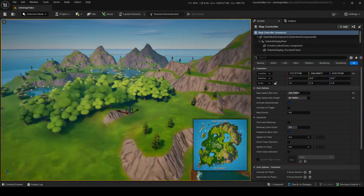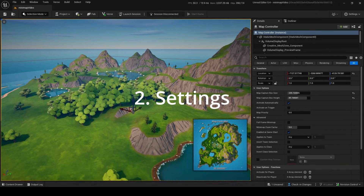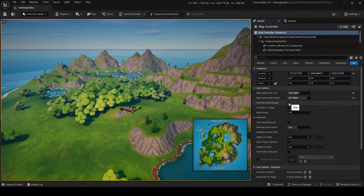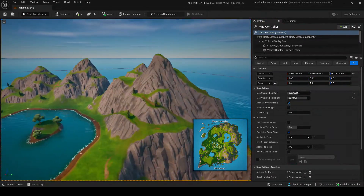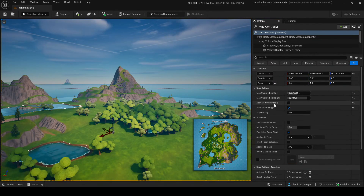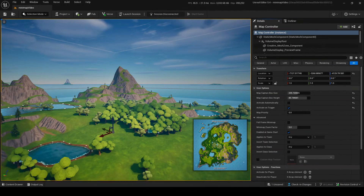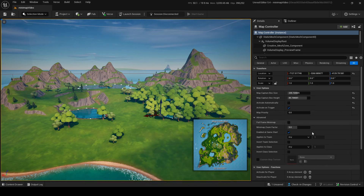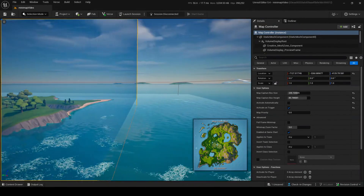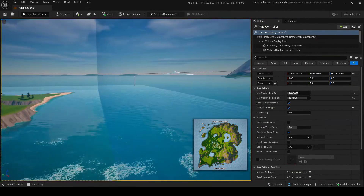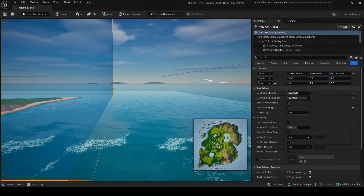Now let's go over some of the settings. Activate Automatically basically means on game start, when any player loads into the game, this will automatically become their minimap - they'll see it on their minimap. Activate on Trigger is kind of like a mutator zone where it tracks if people are entering or exiting the map. So if you're out here you won't have the minimap, but if you go inside of it you'll have the minimap. You can also have it on by default, but if the player leaves the zone they'll lose the minimap.